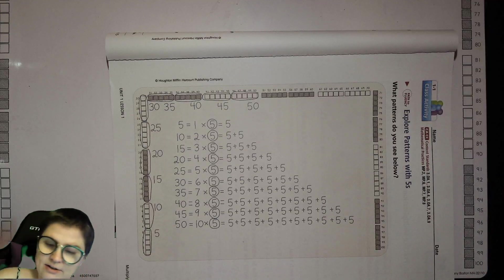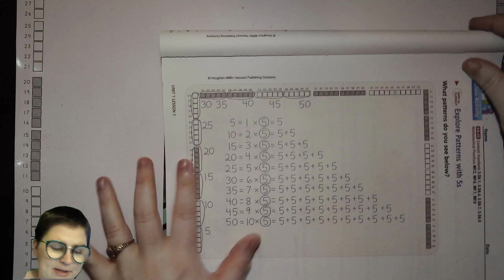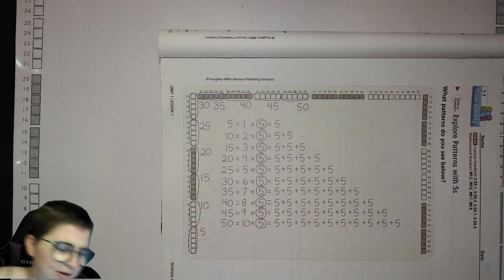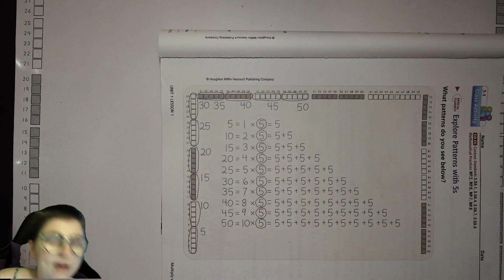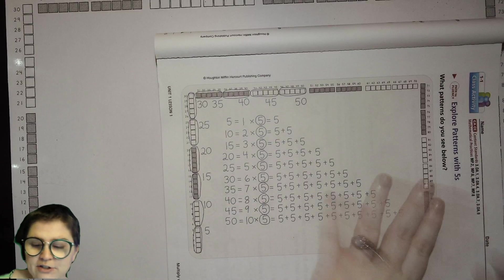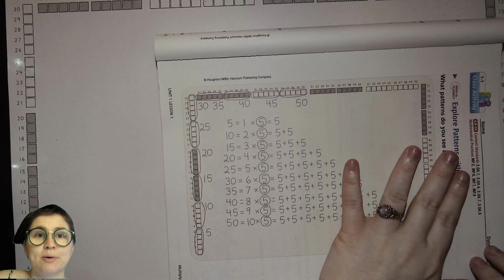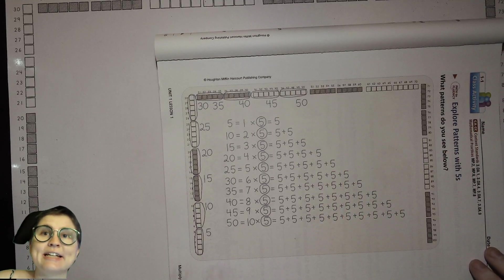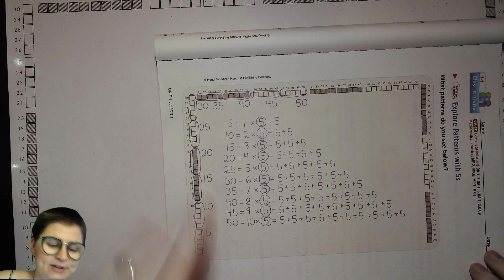Now we're going to start with Lesson 1. We will use our math board for this part. I have my marker and my math board. Around the perimeter of your math board there are numbers, and the first multiplication group that we're going to learn is multiplying things by five.